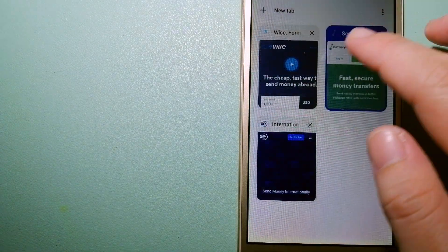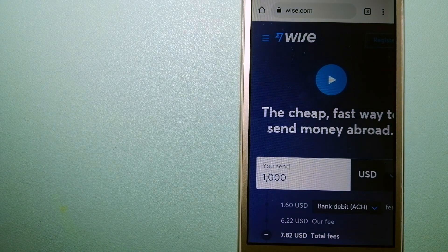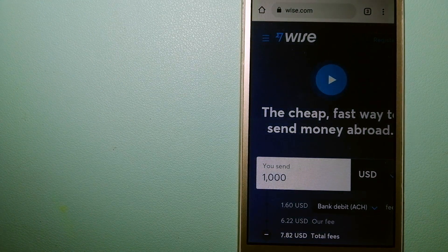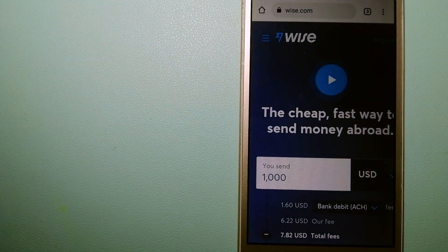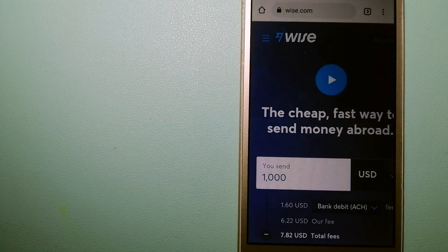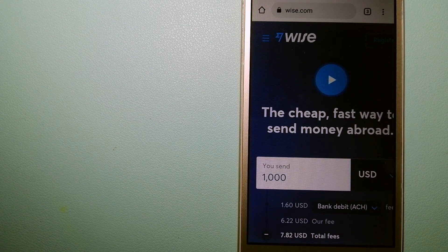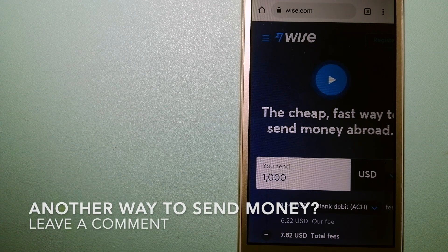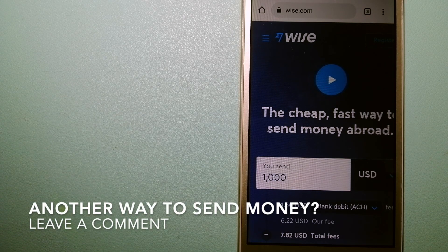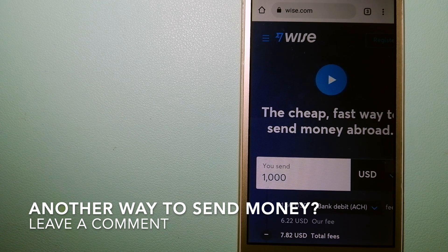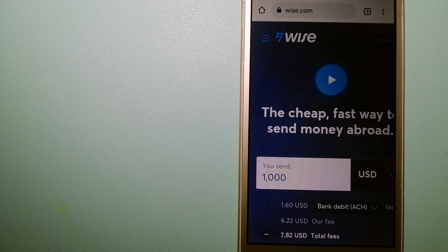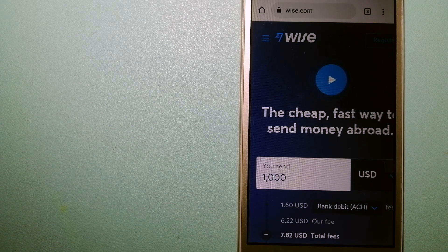The third option is Wise, formerly TransferWise. People on every continent around the world are choosing Wise to help them live, travel, and work internationally. They have the fairest and the easiest way to send money overseas.